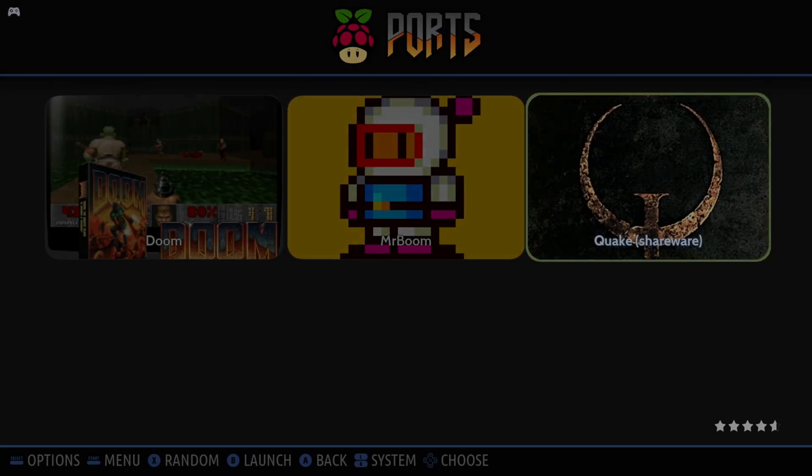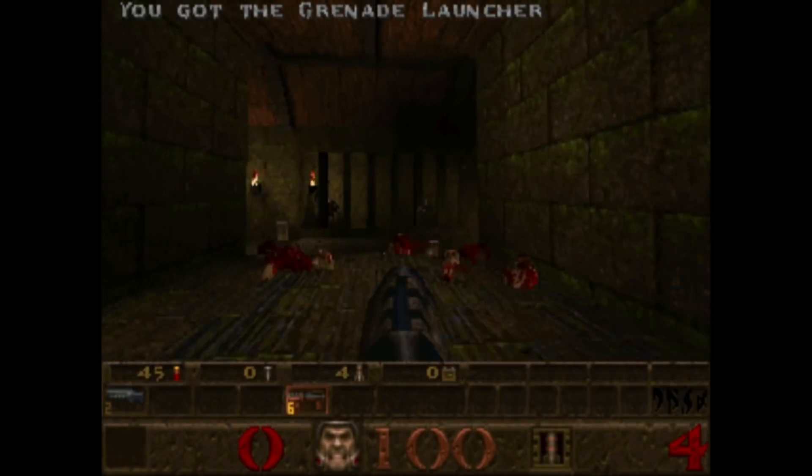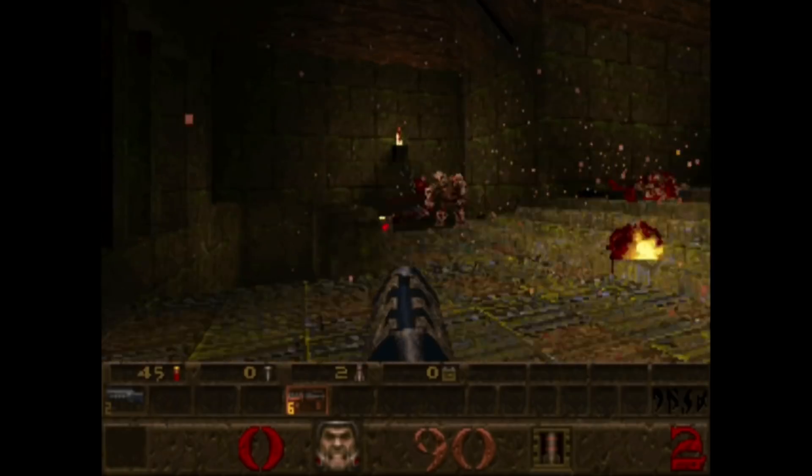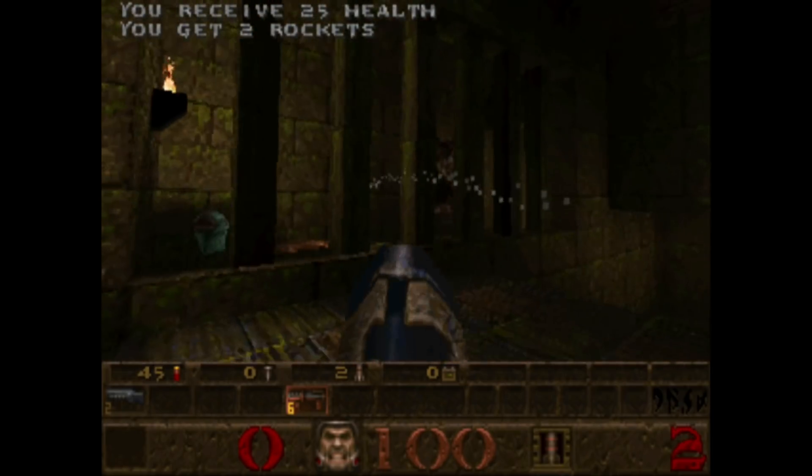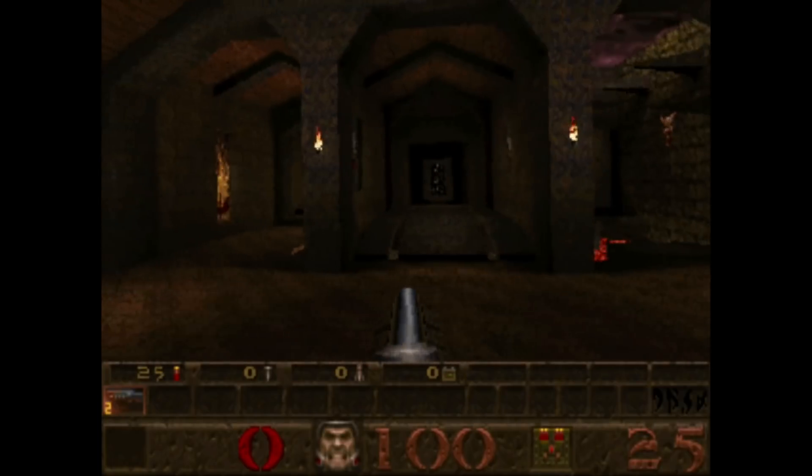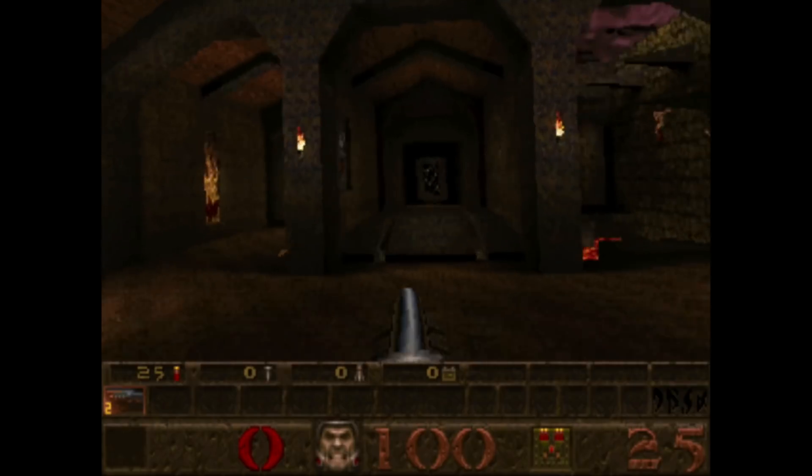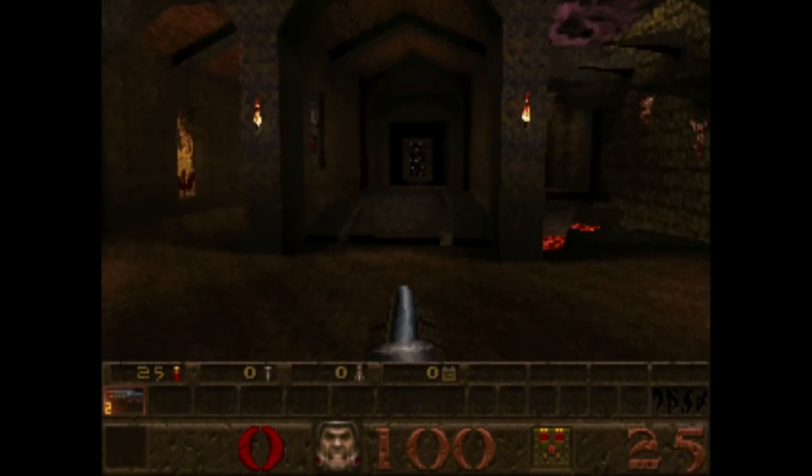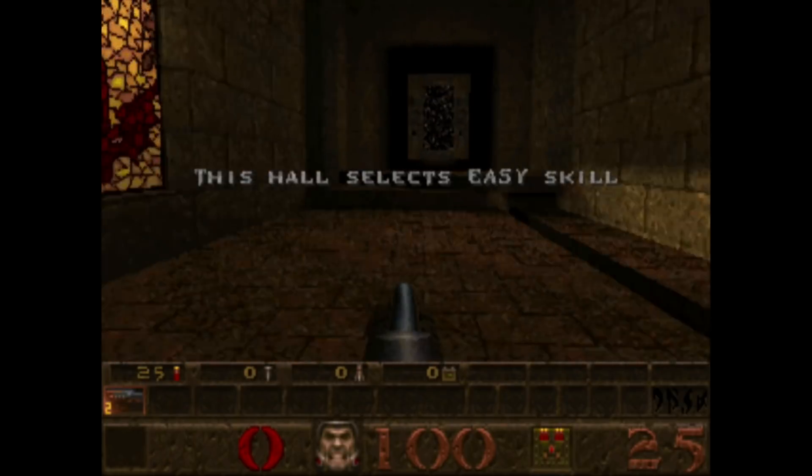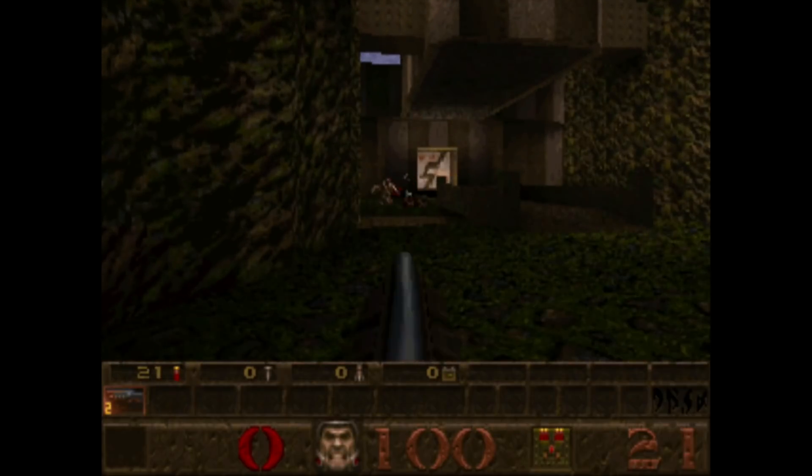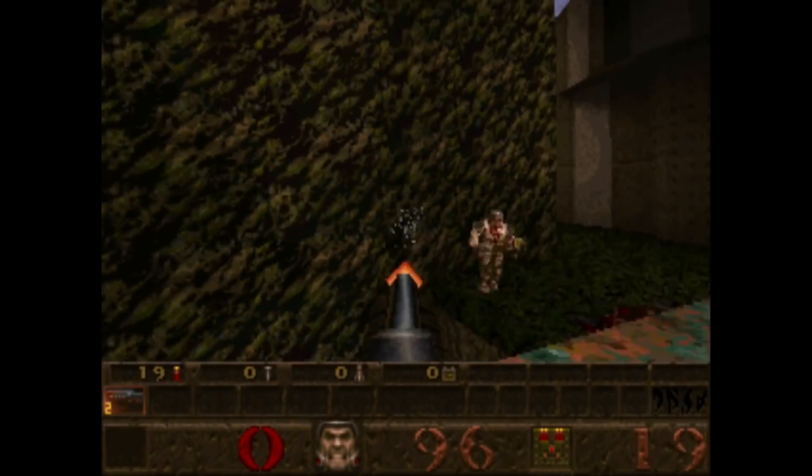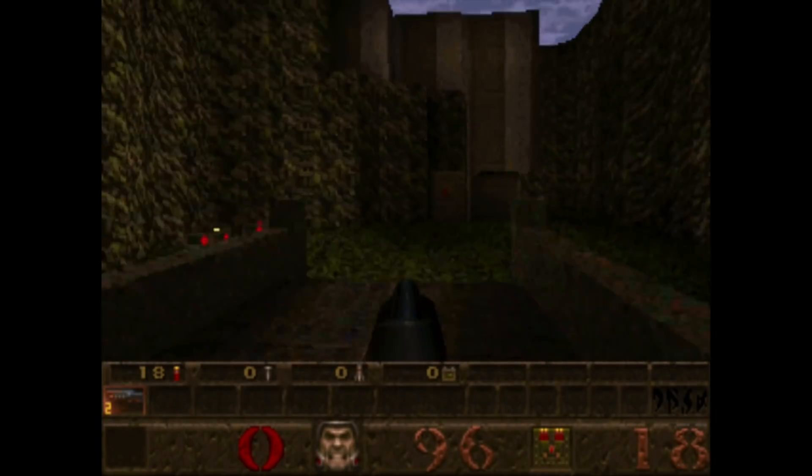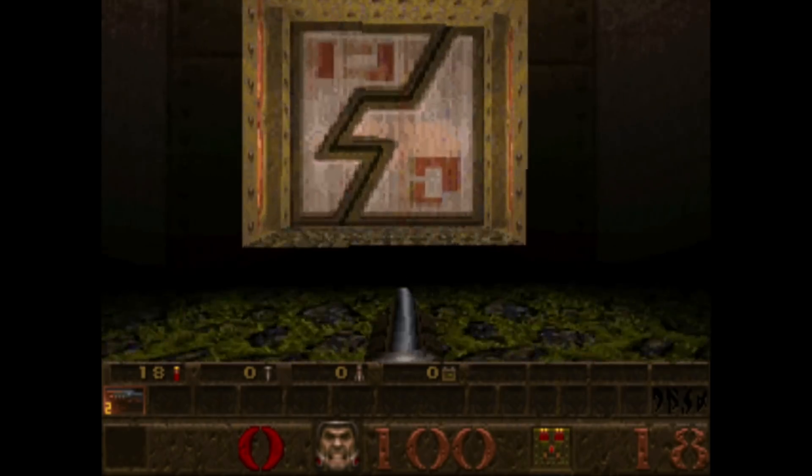So we've got Mr. Boom and Quake, and this runs pretty well. And this runs super fast and all the buttons and everything are configured really well. So we've got look up, look down with the triggers, we've got strafe with the other triggers. And you can see it's nice and smooth. There you go, so you can see it's super fast. I'm not quite used to the controls yet, but it is working very well.